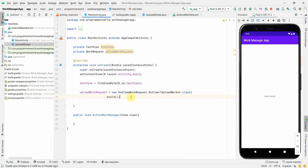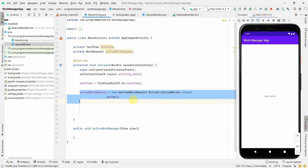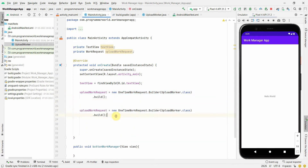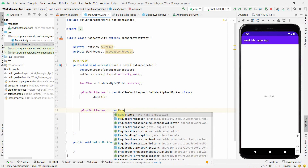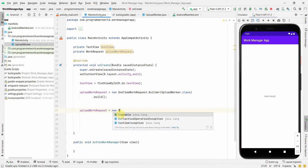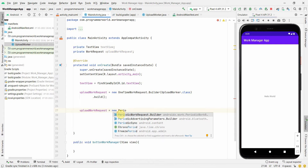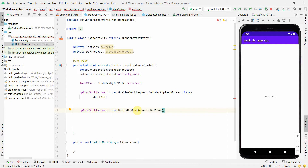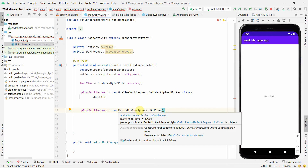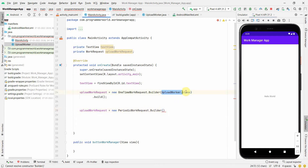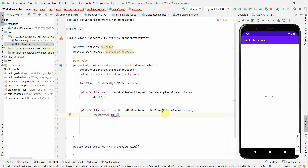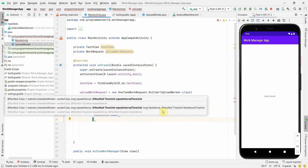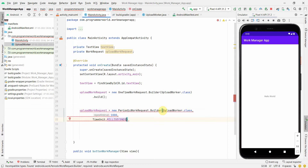I'll use a OneTimeWorkRequest, but I also want to show you the alternative — a PeriodicWorkRequest. I'll create a commented-out version just for display purposes. With a PeriodicWorkRequest, the work will be triggered at regular intervals. The constructor takes the worker class, then an interval time, and then the time unit — for example, 1000 milliseconds with TimeUnit.MILLISECONDS.